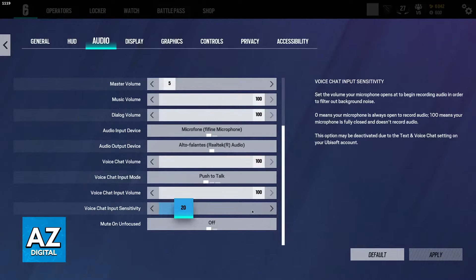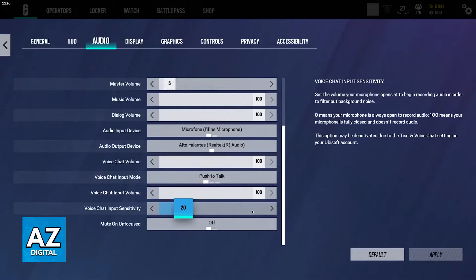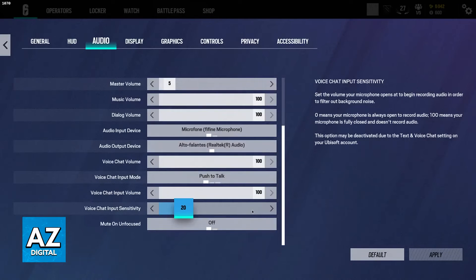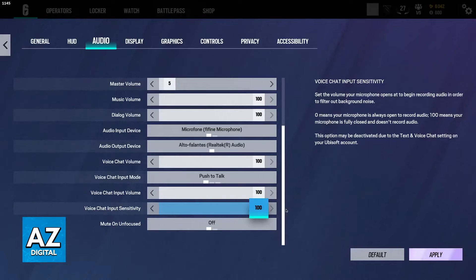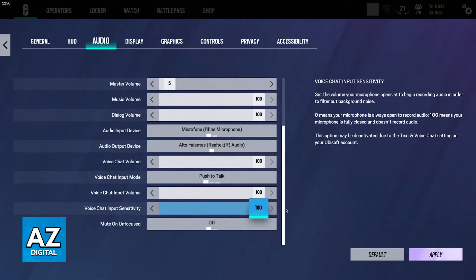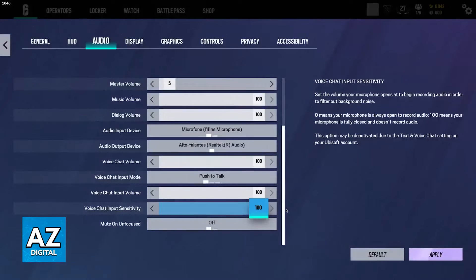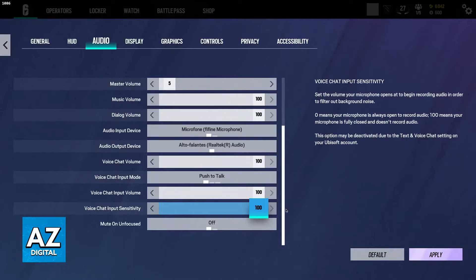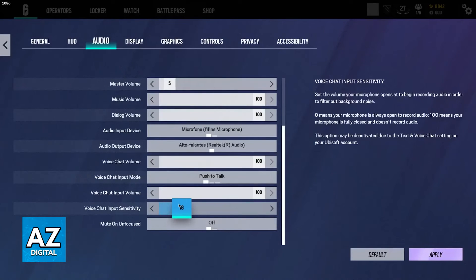Now, the next most important thing is going to be the input sensitivity. Basically, this function filters out background noise and the higher it is, the more it is going to filter out noises, which means that if you set it to a very high value, such as 100, everything transmitted into your mic isn't going to go through the game. So you have to set it to a very low value.